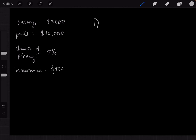You can figure out the value of insurance by multiplying: take the value of the shipment, which is $10,000, multiply it by the probability of it failing, which is 0.05, and you get a value of $500. So to you, that insurance is only worth $500, because that's the worth of one shipment in your eyes.